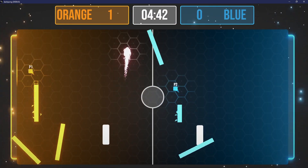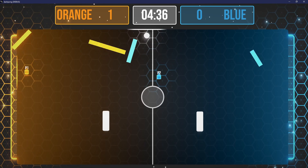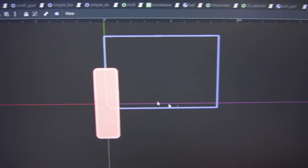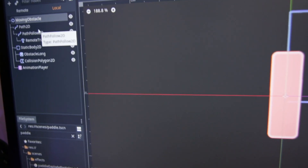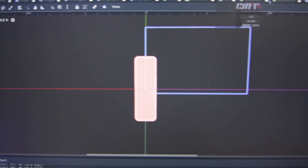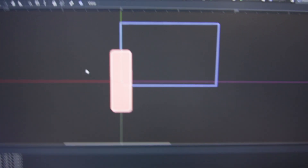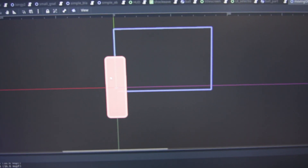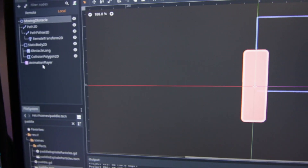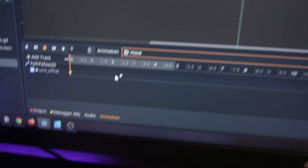I'm happy with the result. Let me show you how it's made. A moving obstacle is just a path with a PathFollowToNode and a RemoteTransform. The PathFollowToNode follows the path, and the RemoteTransform sends the transform to the static body. There's also an AnimationPlayer which loops the unit offset of the PathFollow. It's time for a coffee, then I have another hour of work.